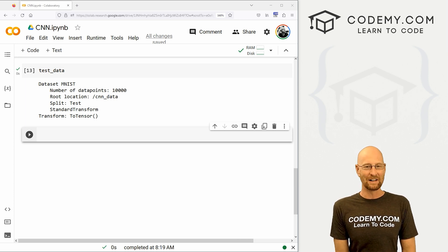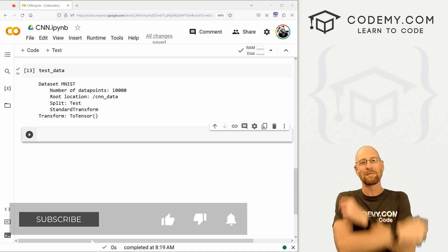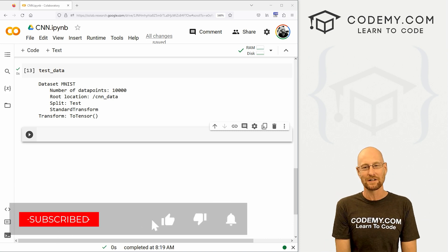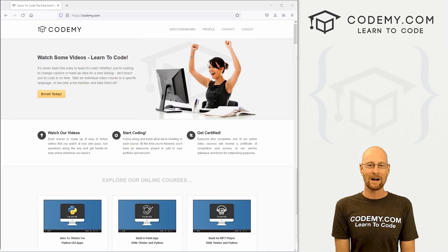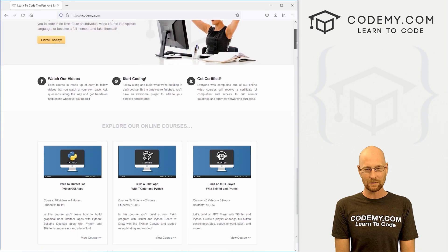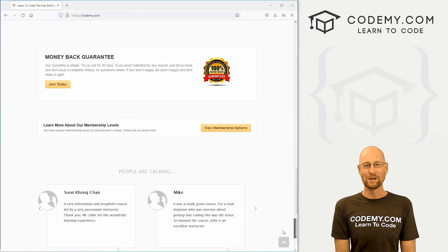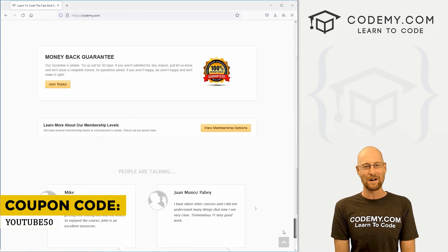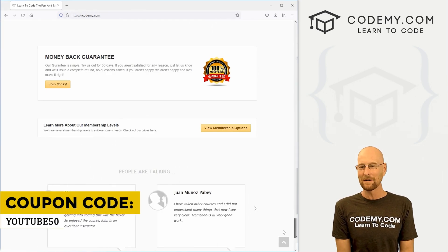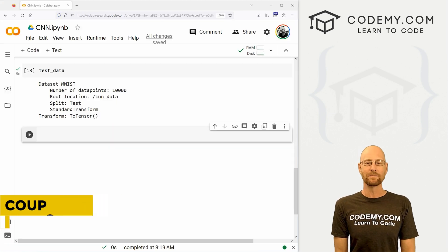Before we get started, if you liked this video and want to see more like it, be sure to smash the like button below, subscribe to the channel, and check out Codemy.com. We have dozens of courses with thousands of videos — use coupon code YouTube50 to get 50% off lifetime membership. It's all my courses, videos, and books for a one-time fee.